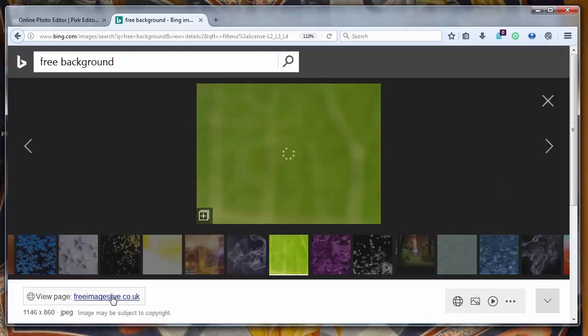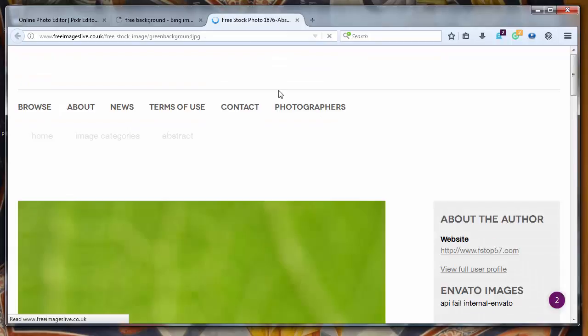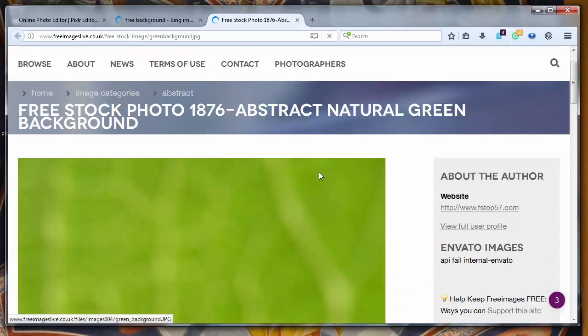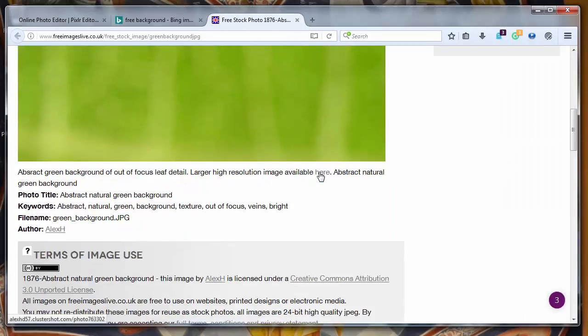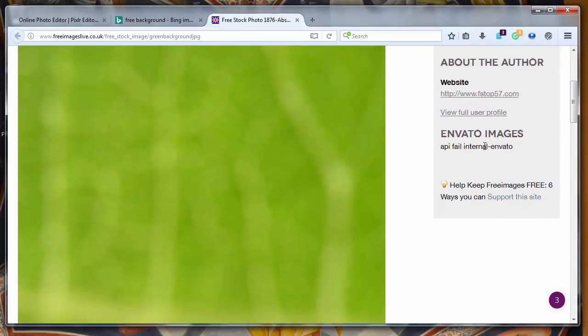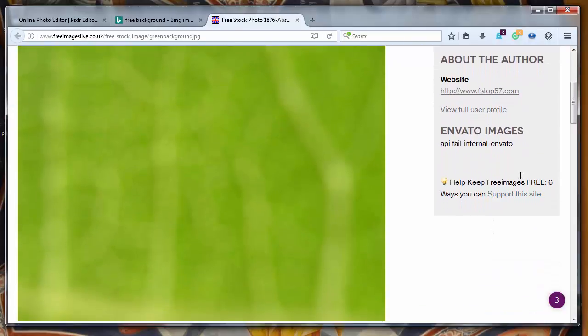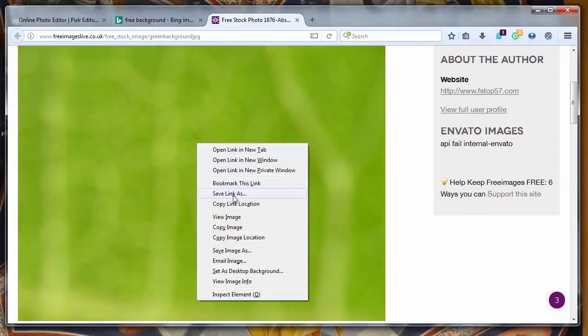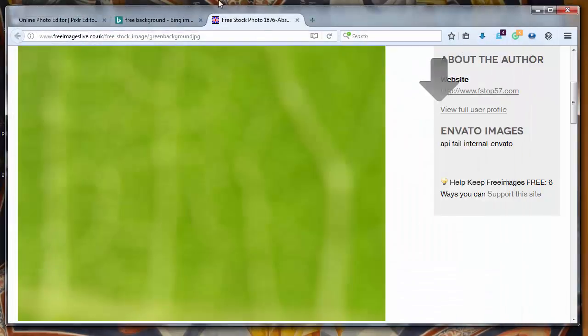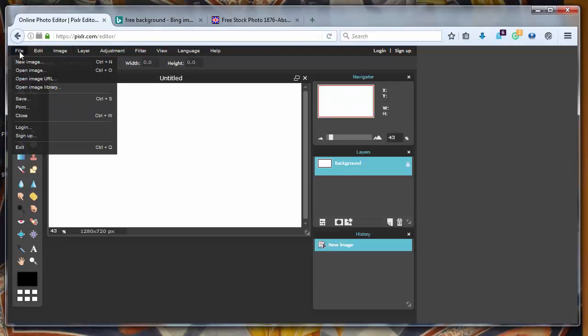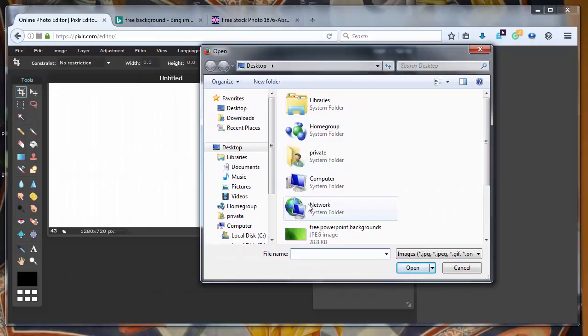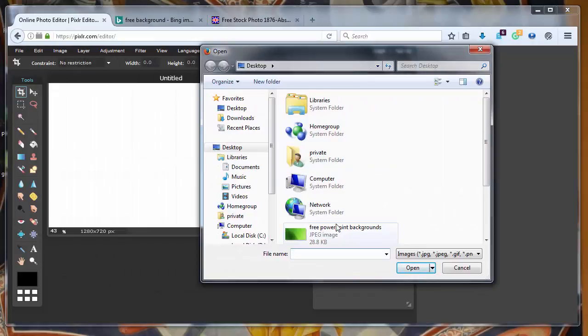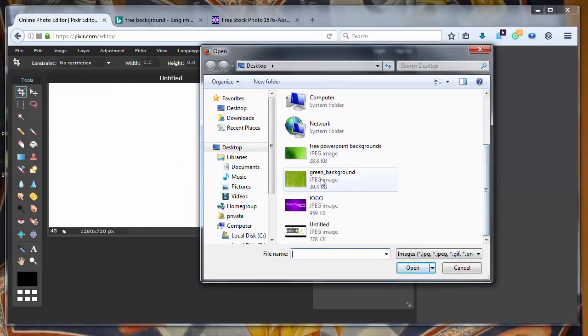Let's go to its website. I want to make sure that this background is free to use. Yes it's free to use. Let's save it. I will save it to the desktop. Let's go back to the thumbnail. I will open it from my computer. Green background.